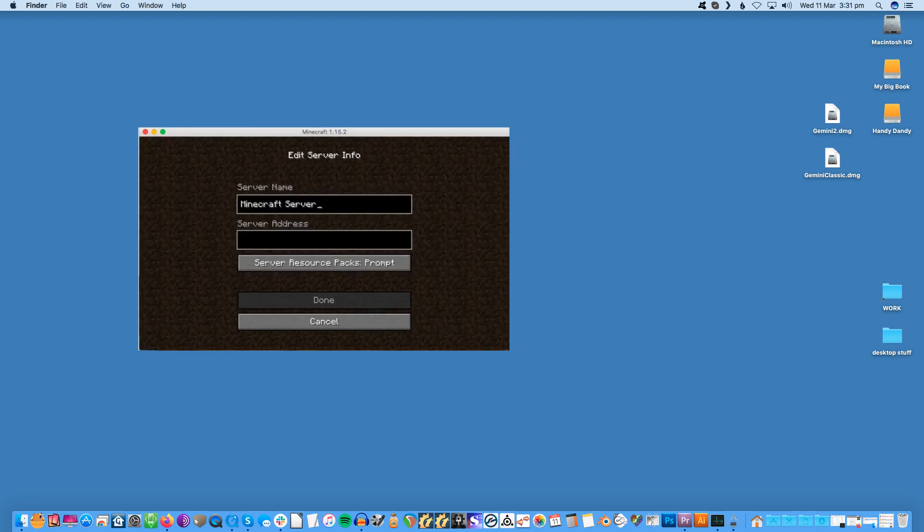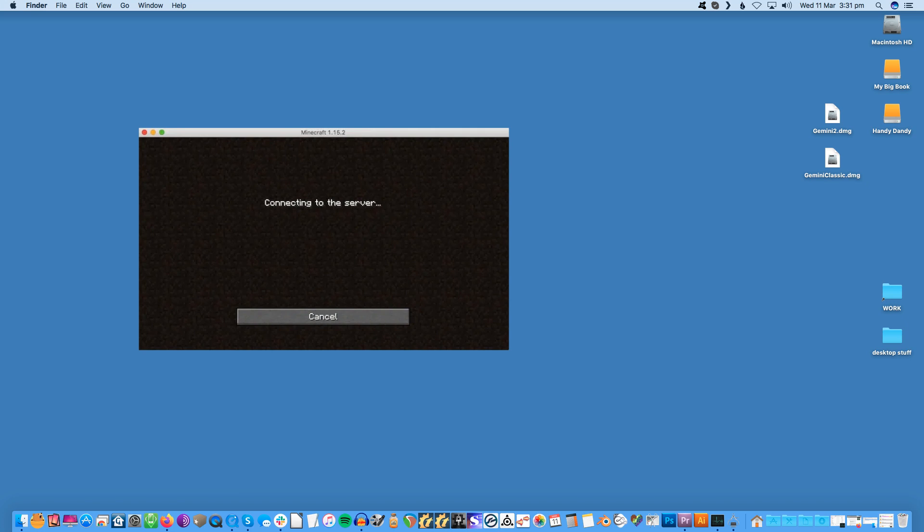Your server should appear in the local list automatically but if you can't locate it select add server. Enter the IP address of your Raspberry Pi and then click done. You should now be successfully connected to your Minecraft server.